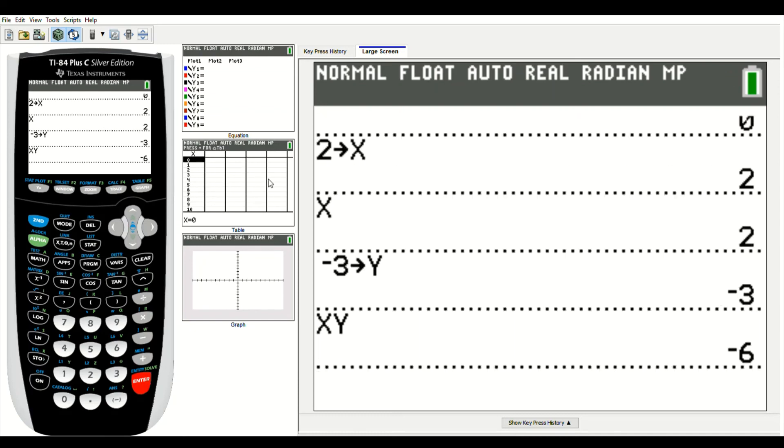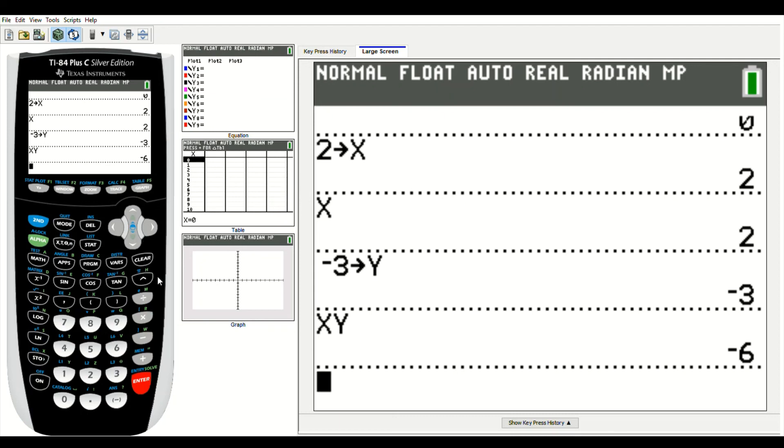That's how you store in a value for your variables. This can help you when you're evaluating expressions, or it can help you if you're taking a test, solving problems on a test. I hope this was helpful.